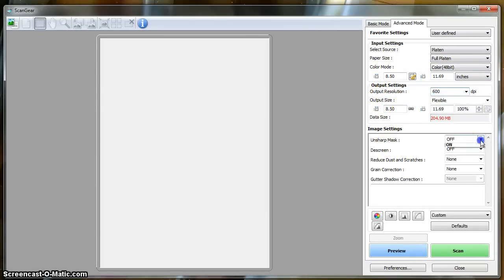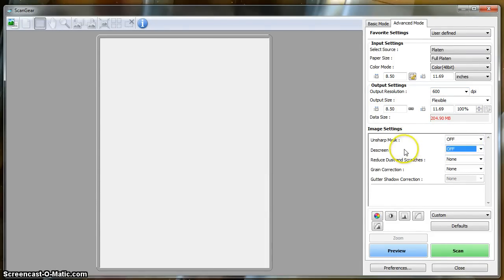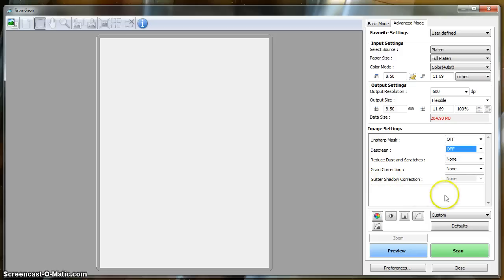And we're going to disable all of the image settings. These are adjustments that we don't want to apply at the scanner level. We want to apply these types of adjustments and corrections at the Photoshop level, where we can make smarter decisions about if they're needed.